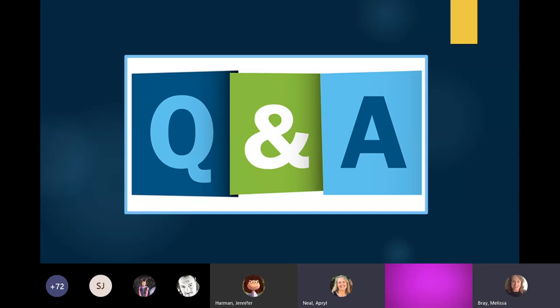There's a lot going on in the chat, so if I missed your question, repost it and we'll hit it at the next stop. I think we're ready to go on.